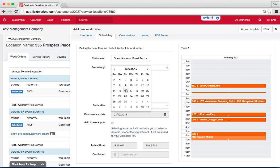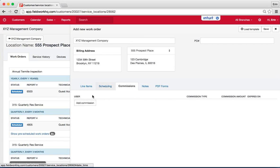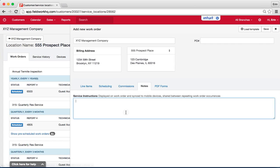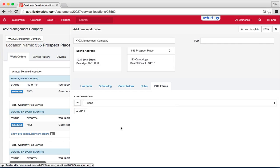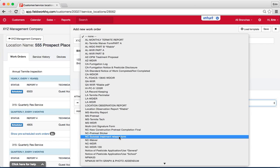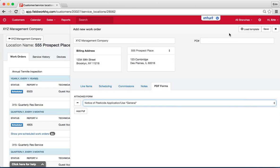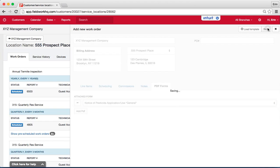And I hit, oh I can go through my commissions, add commission, notes, test notes and again, PDF forms, we'll see this one gets the notice and hit save.